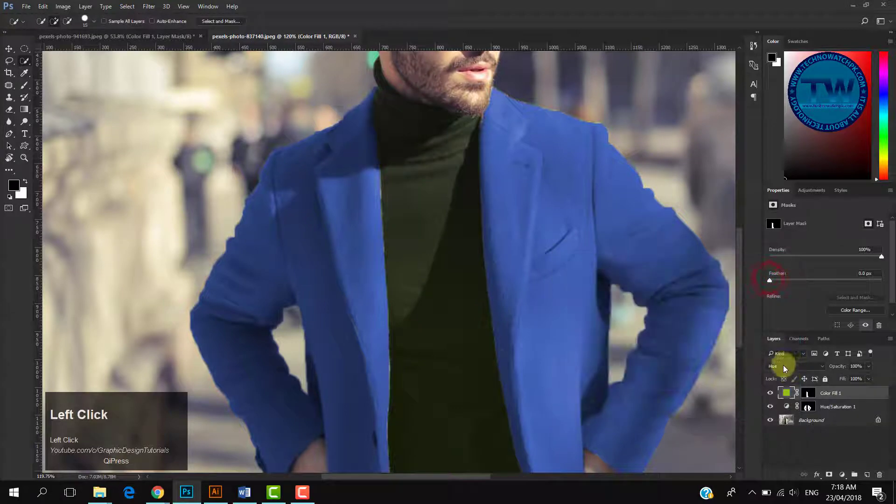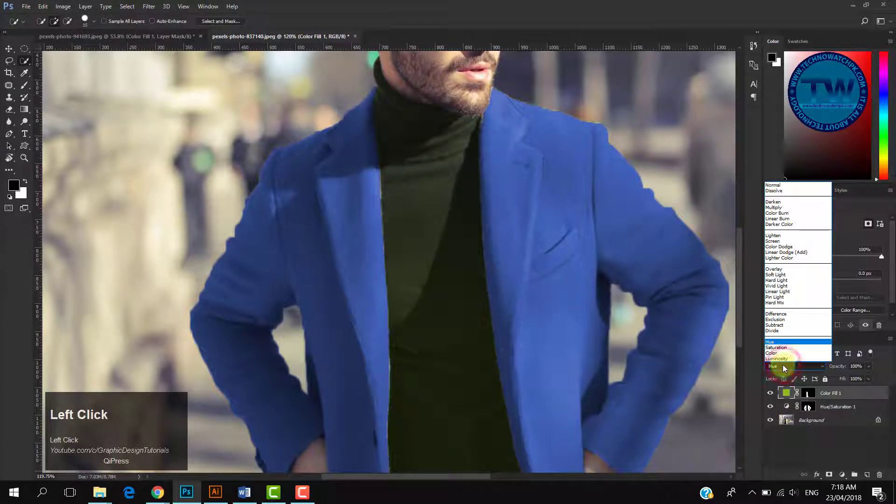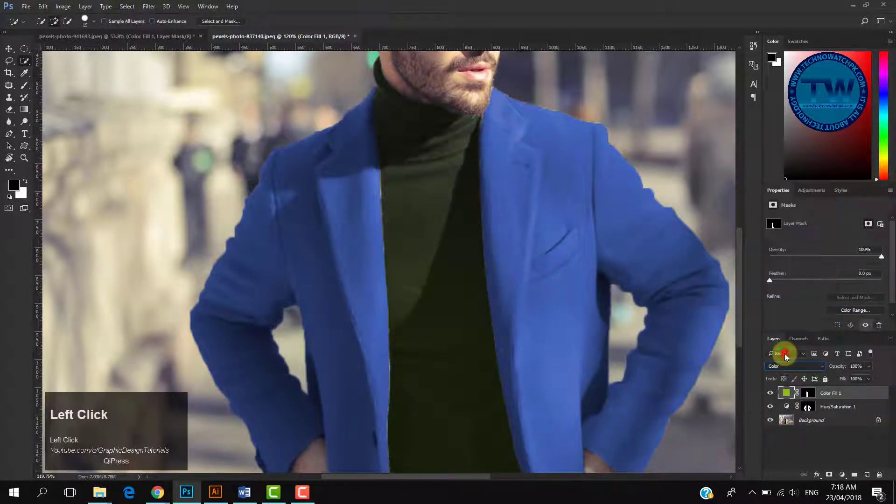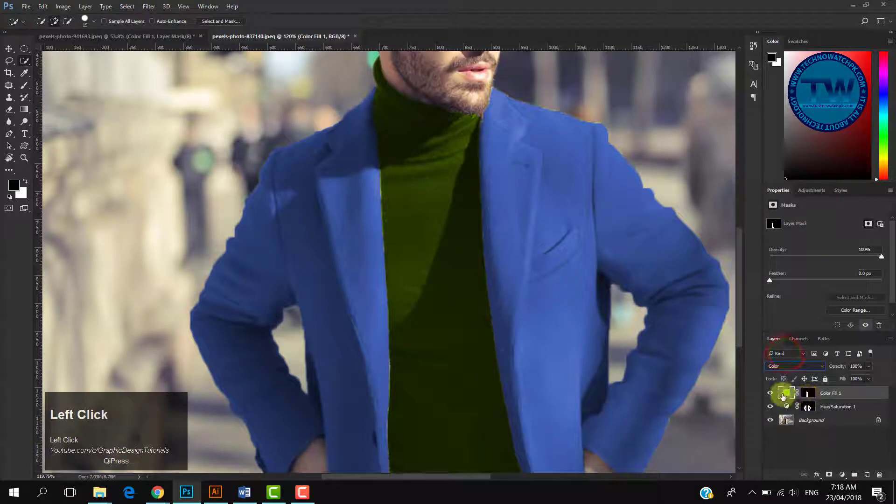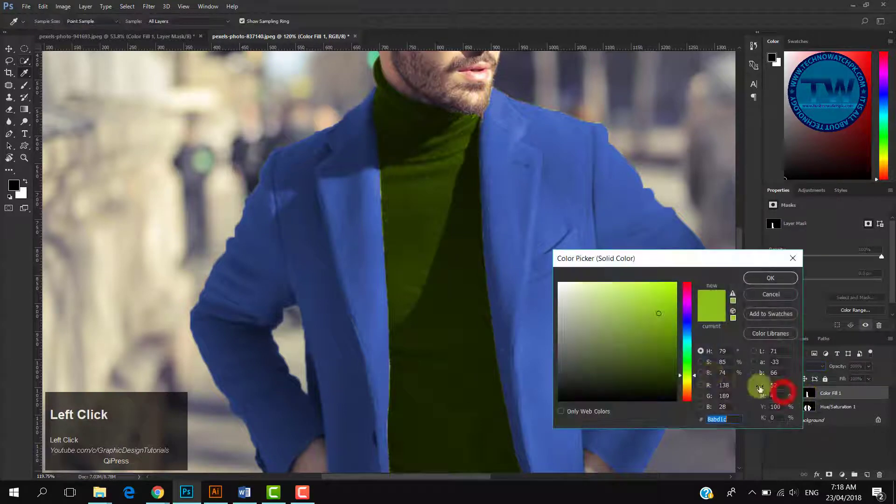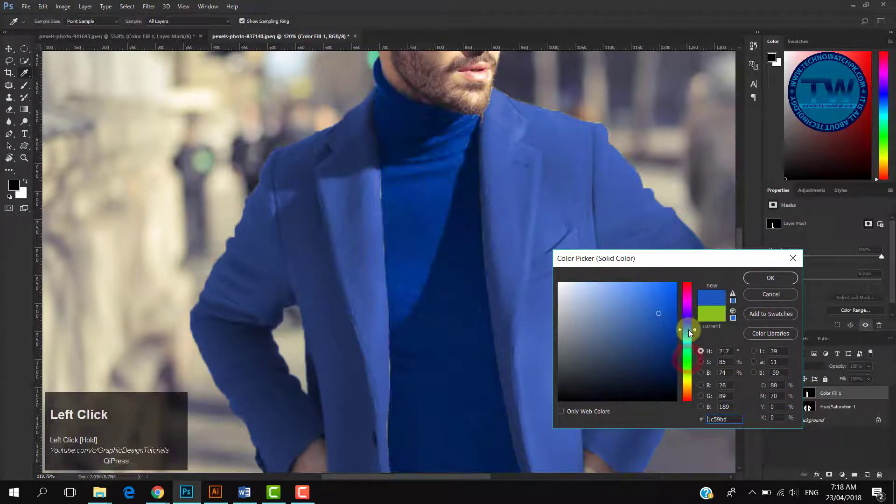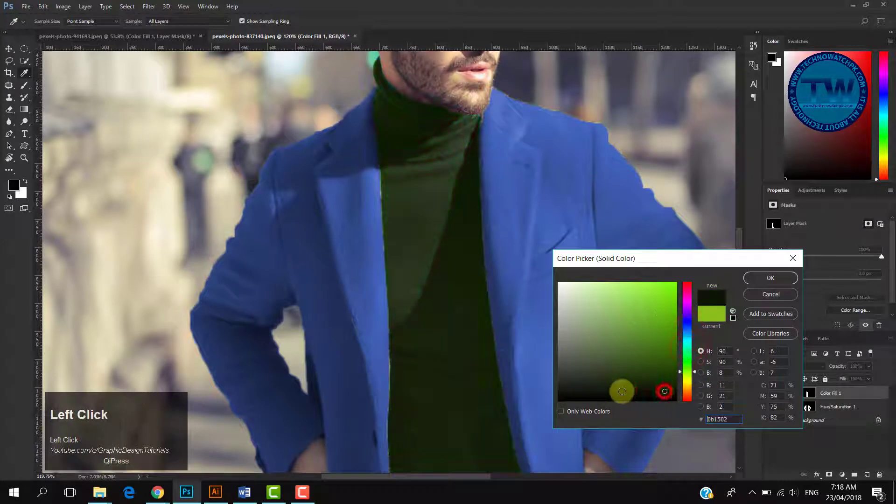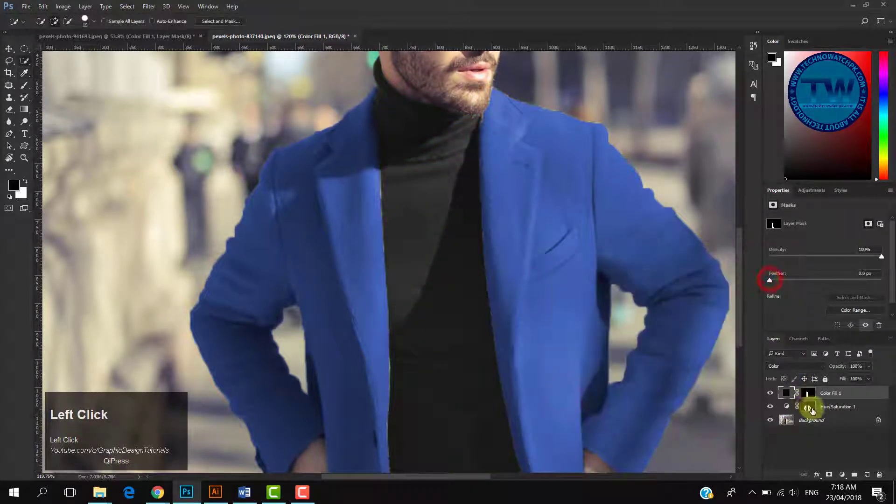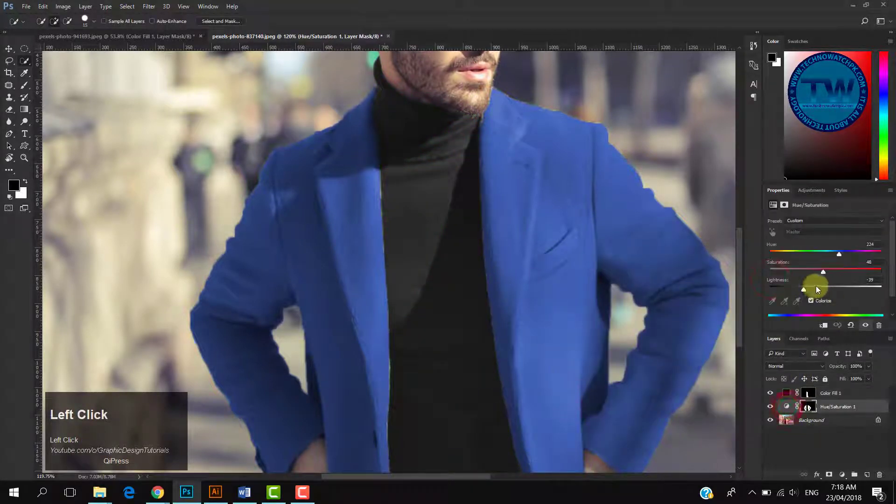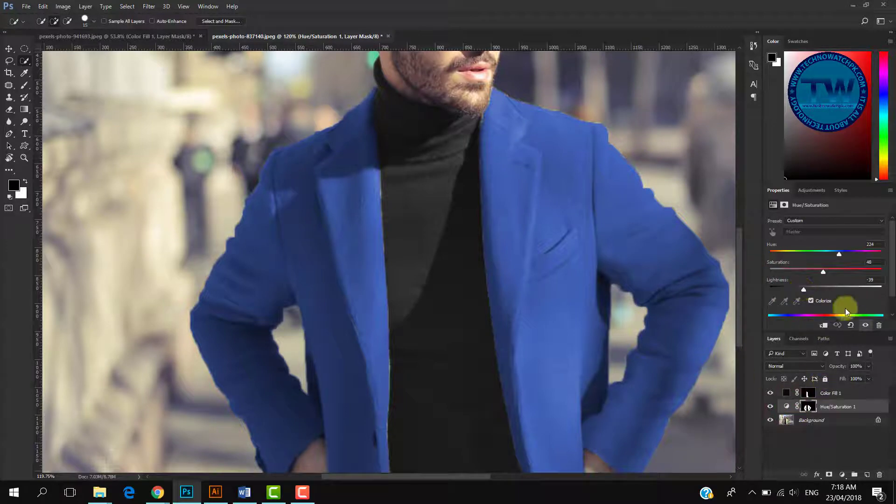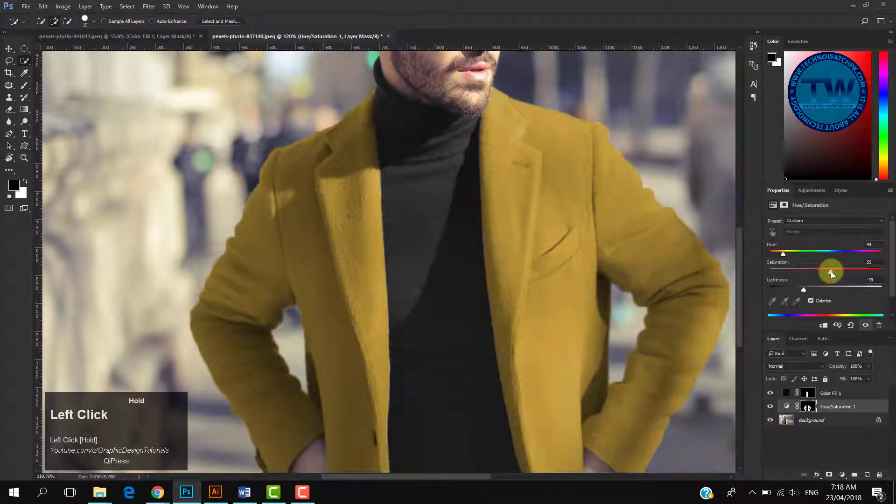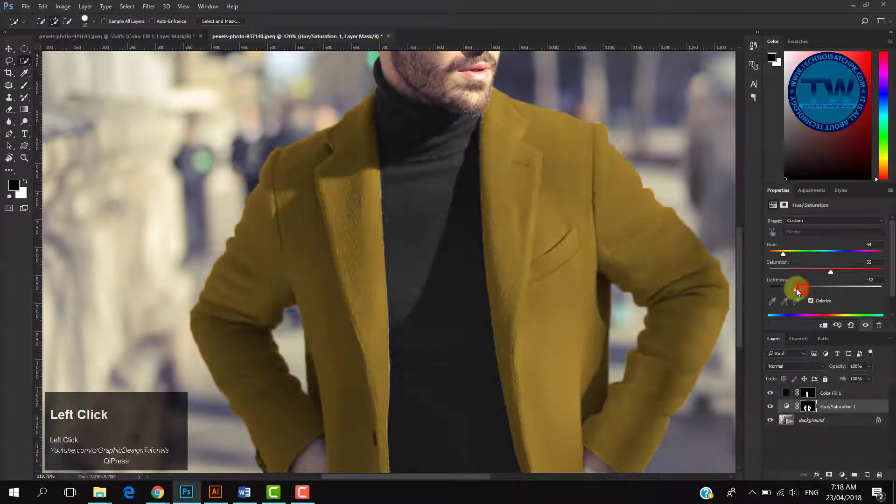So I prefer to work with Color blending mode. It gives me much control as compared to Hue. I will go with this dark gray color, and for the coat, I will choose this color. You can choose as per your choice.